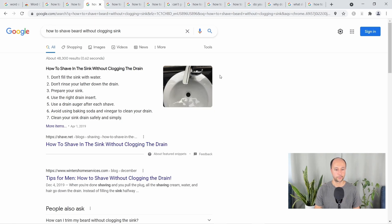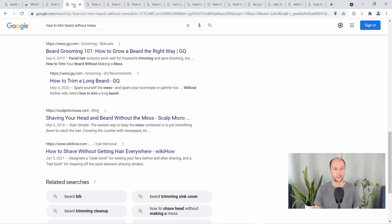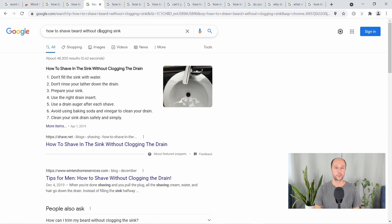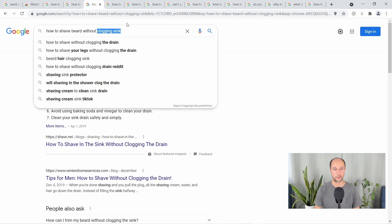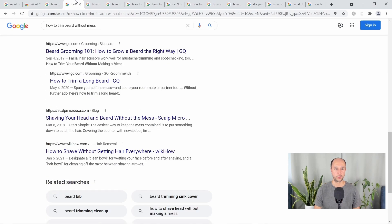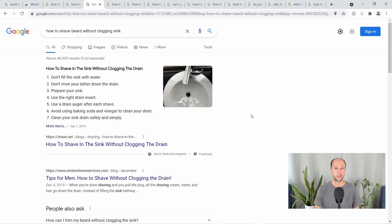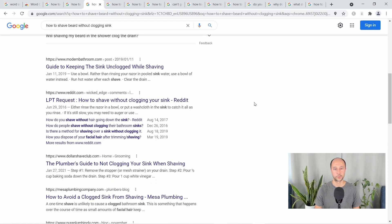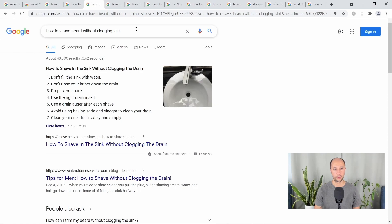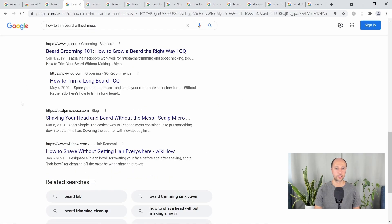Next: how to shave beard without clogging sink. What I want to point out here is that this is a completely different search term from 'how to trim beard without mess,' but the meaning is very similar. Google is going to end up showing similar results. Don't think that putting specific words like 'clogging sink' will let you rank higher than someone writing about the other term. Nowadays Google can figure out the intent and will show the same results for both. If you look at the results, you're going to see some of the same results for both terms — you're competing against the same people no matter which way you go.